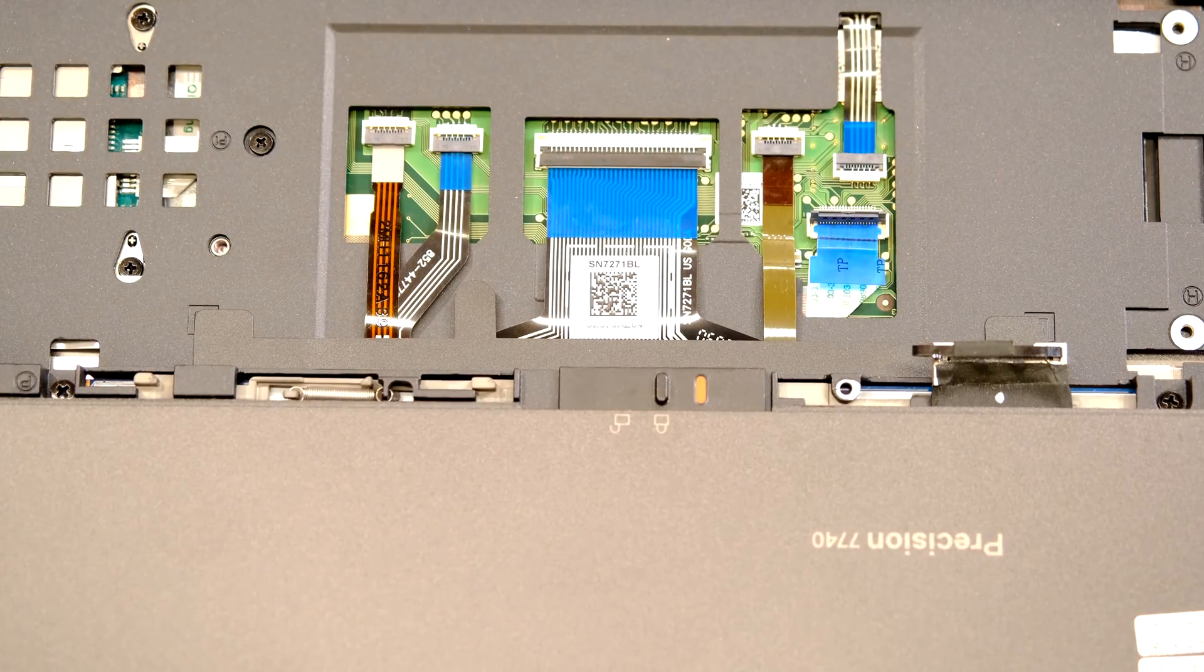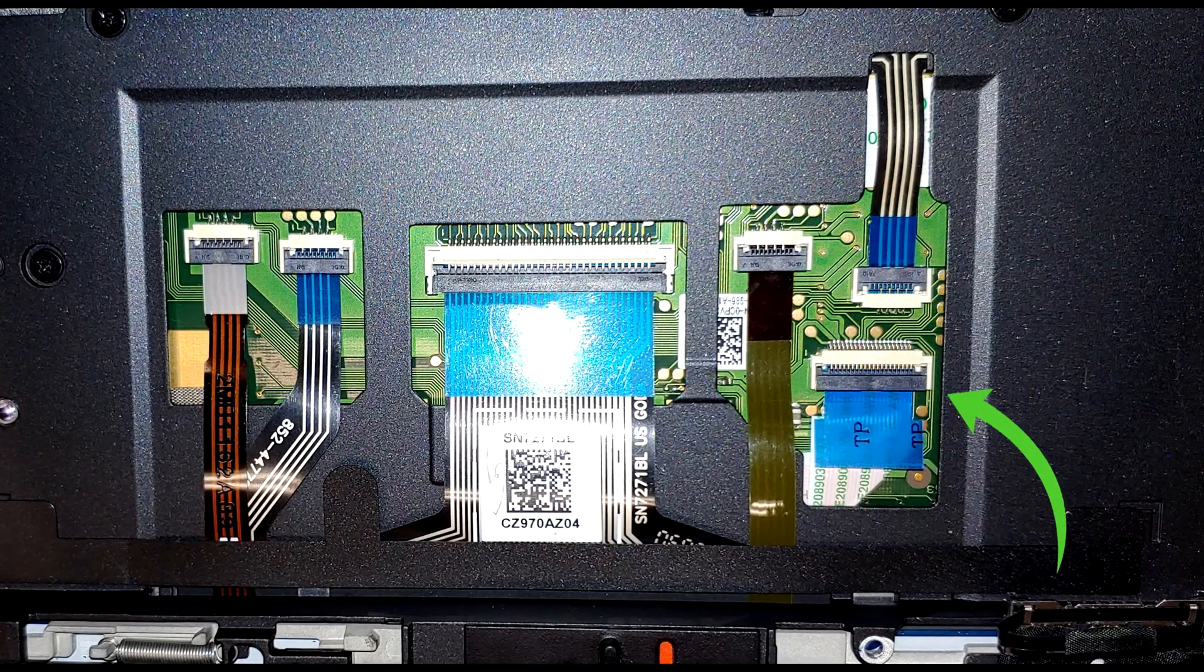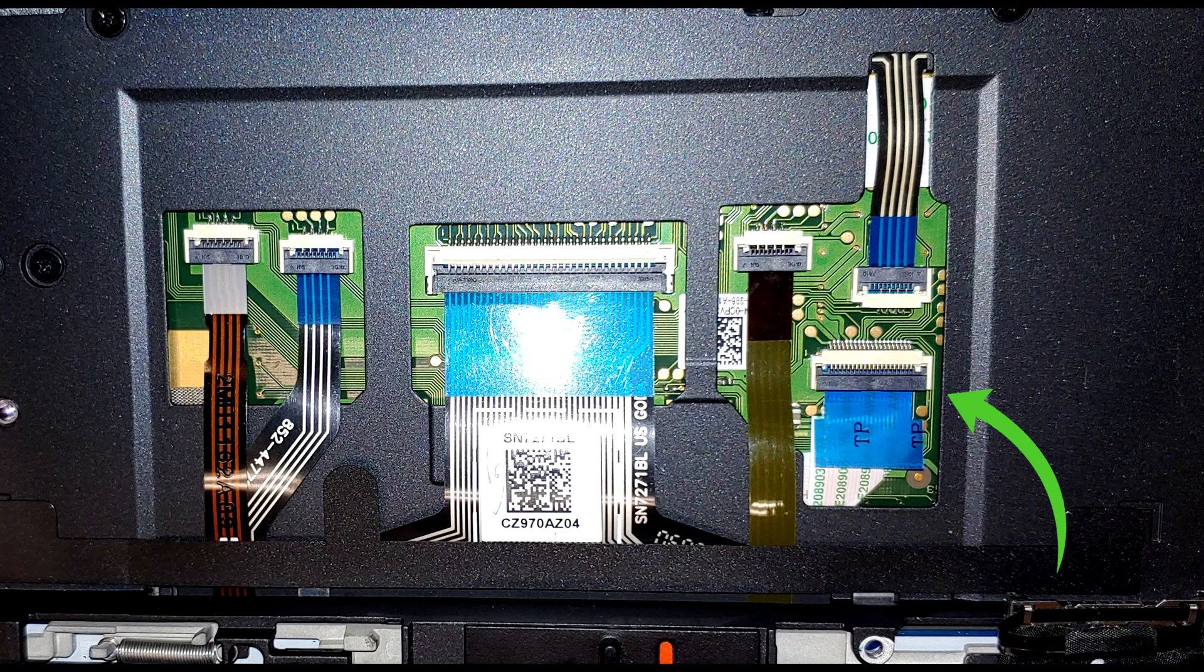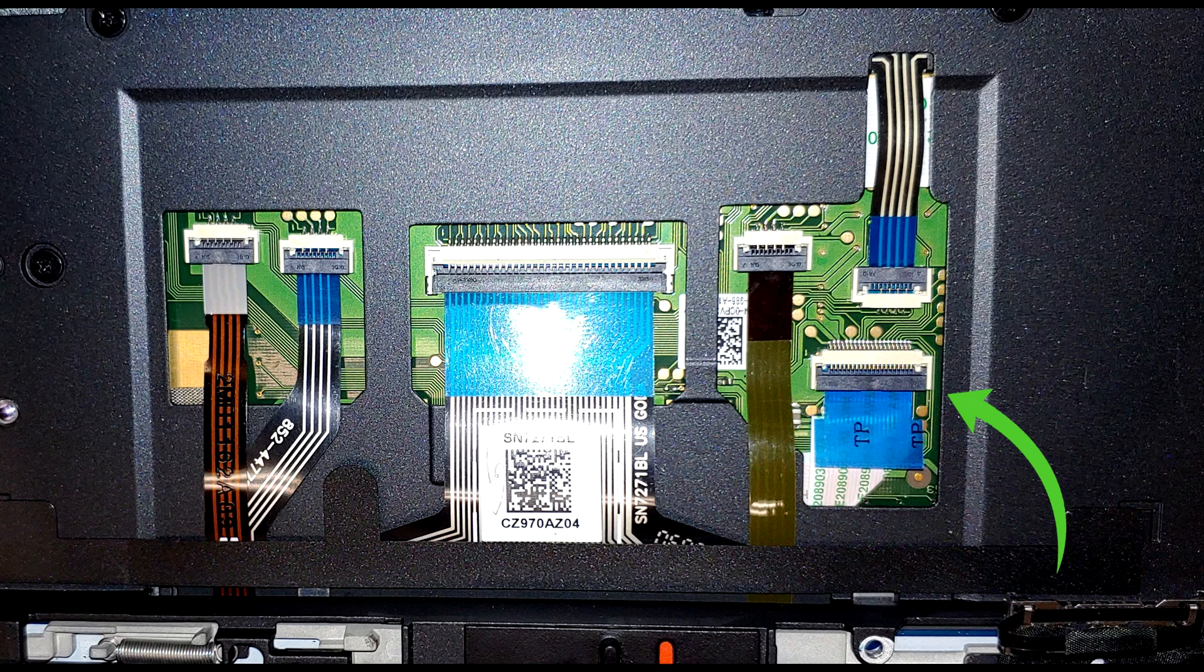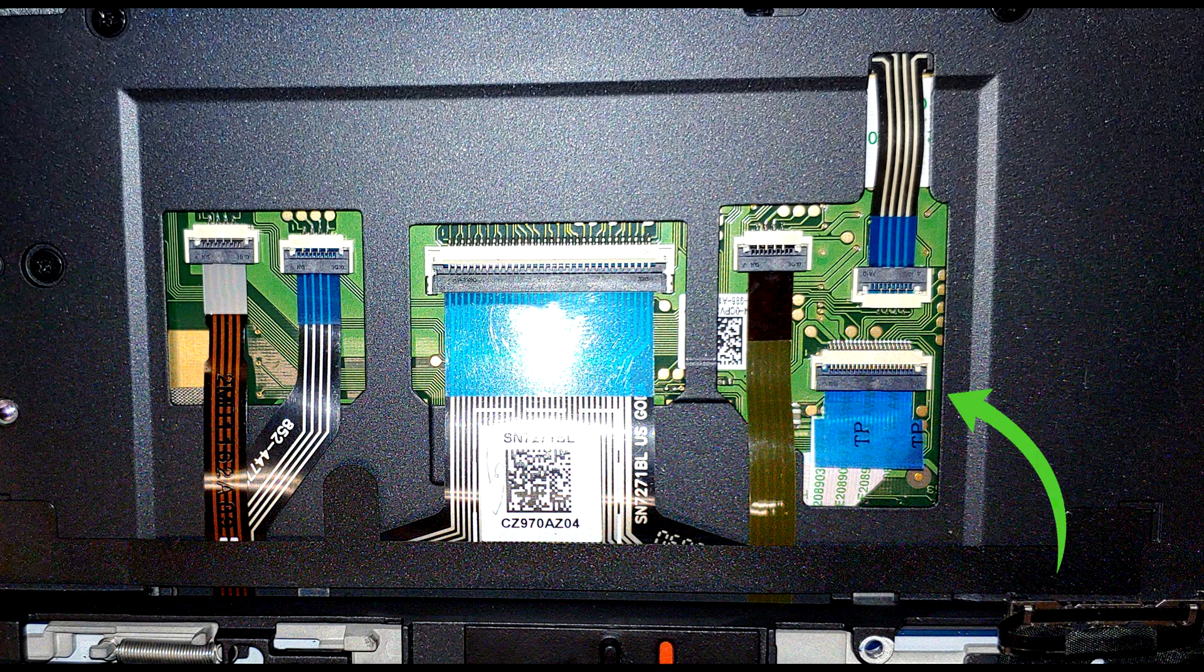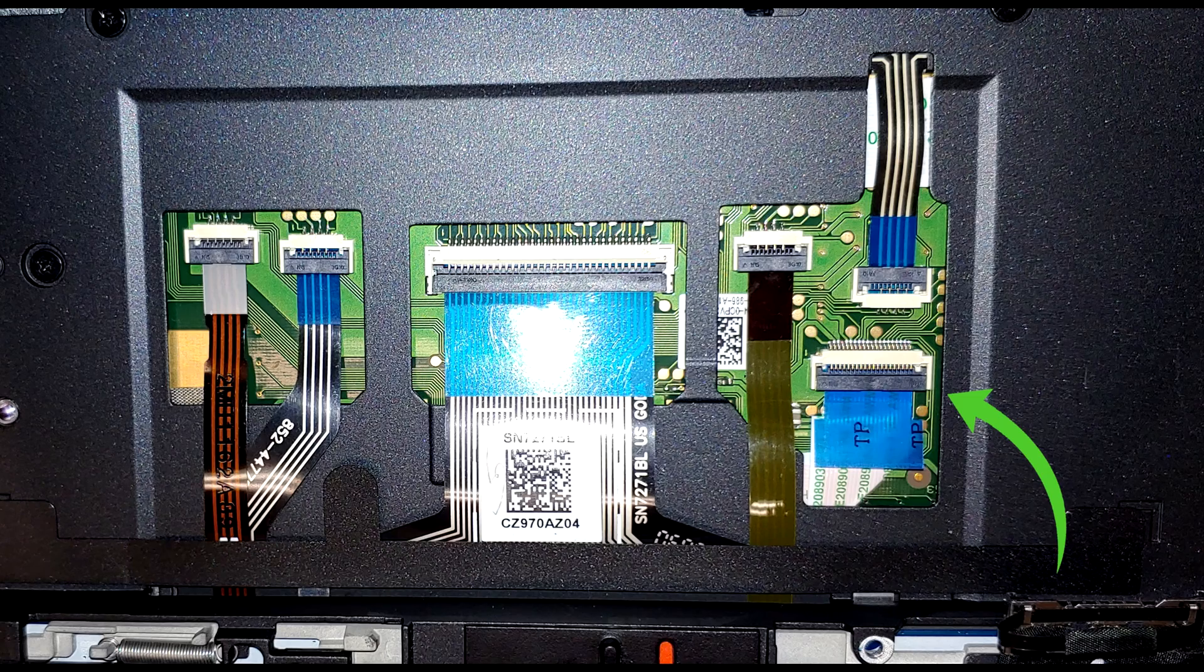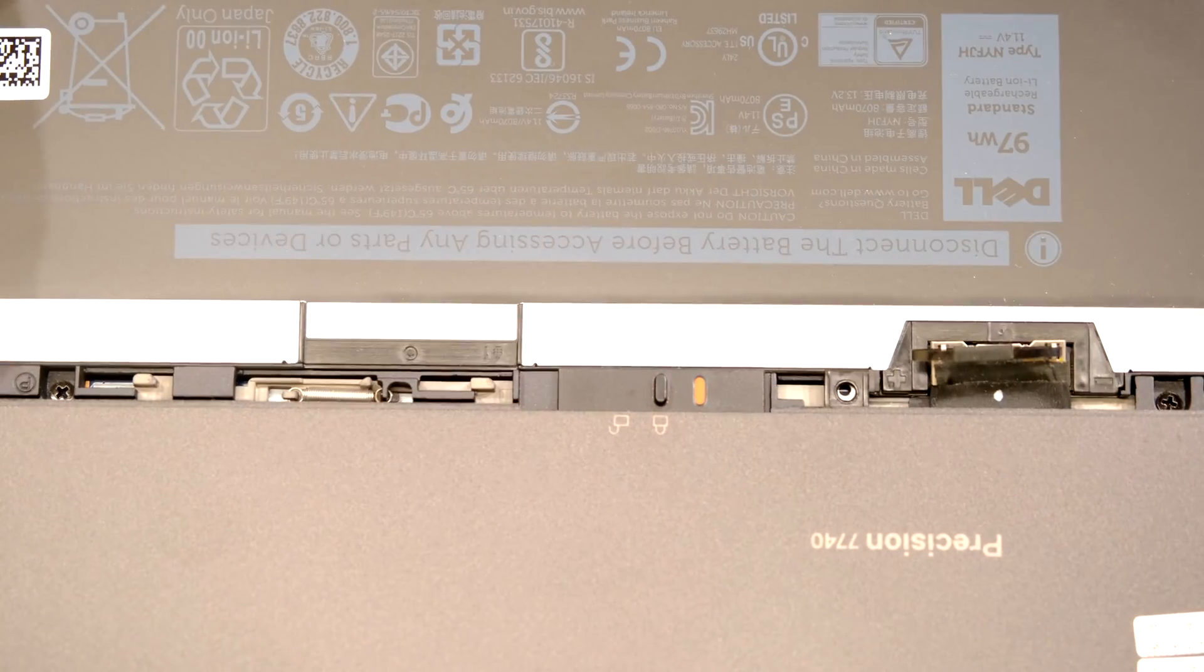Now just make sure all the covers are down. Here by this green arrow my finger just bumped that and it actually stayed open and the keyboard wouldn't work, and obviously the backlight and the touchpad. So just make sure that all the ribbon cables in the area are fastened and closed.